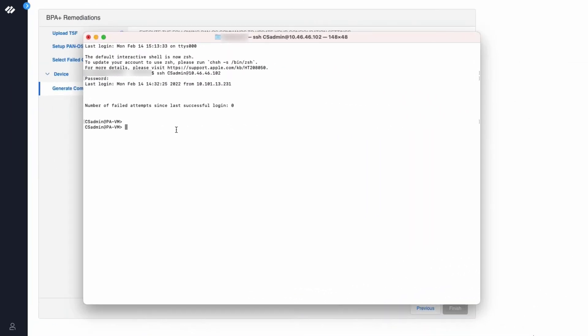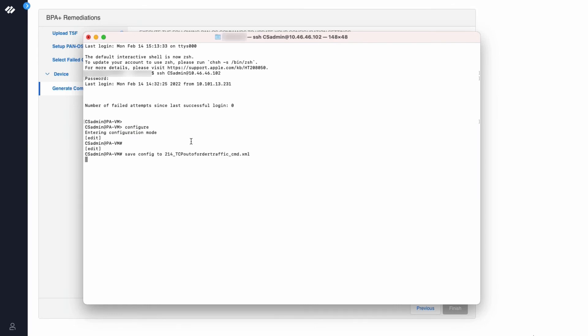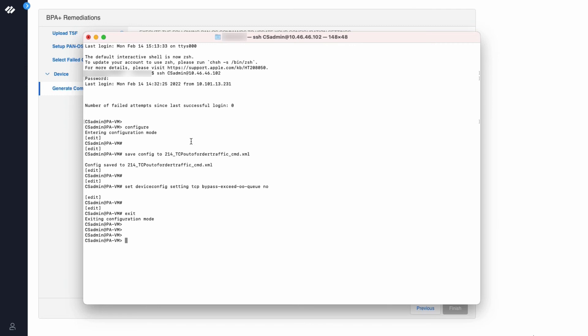The next step is to open an SSH session to the firewall and paste the commands into the CLI. As you can see there are no warnings. We are good for the purposes of this demo. I will perform a commit operation.